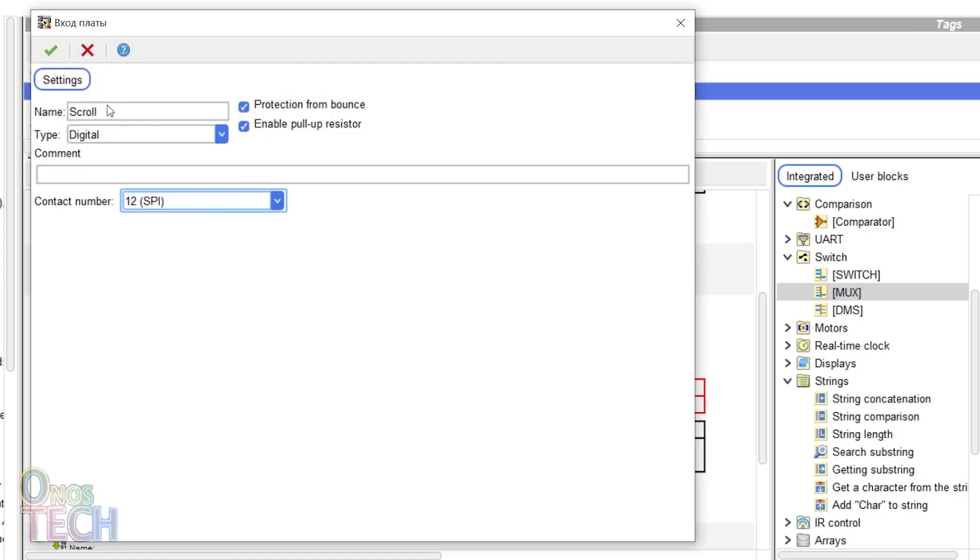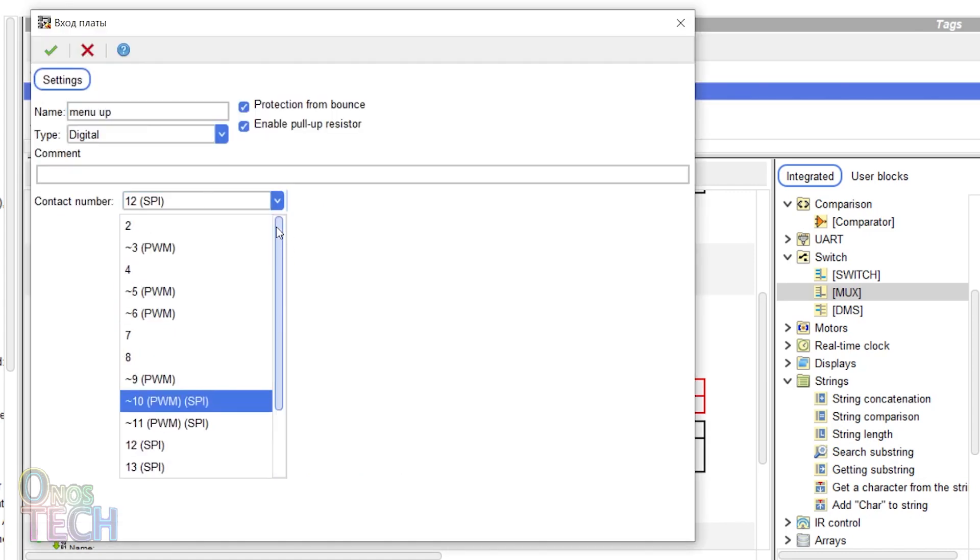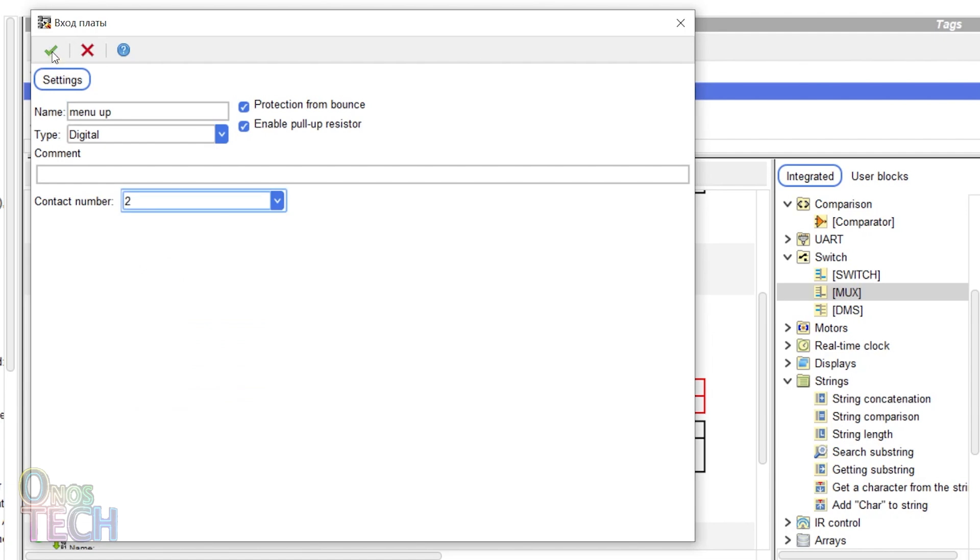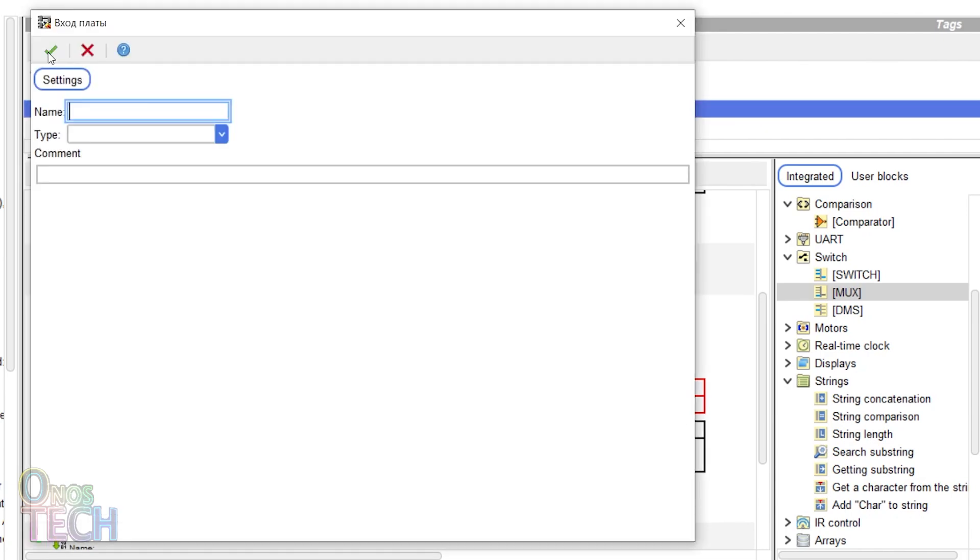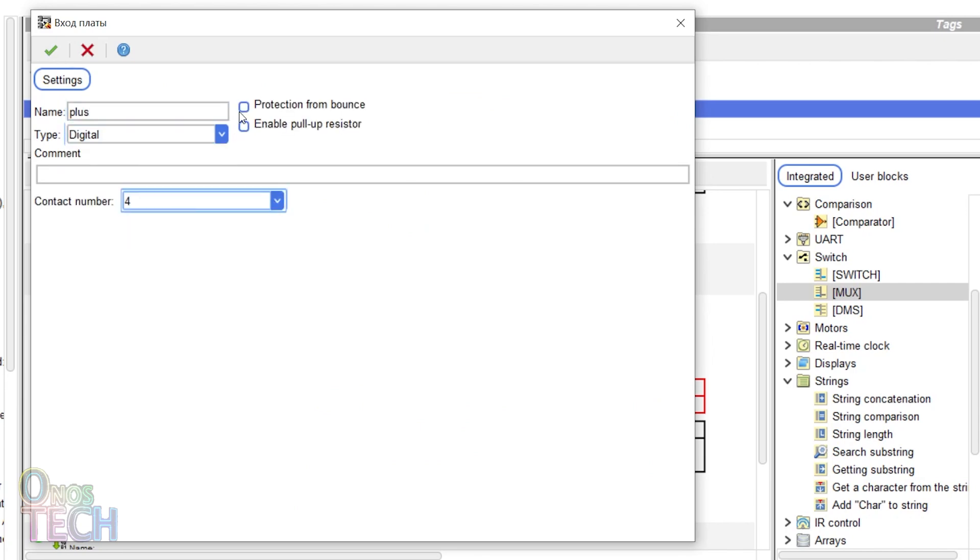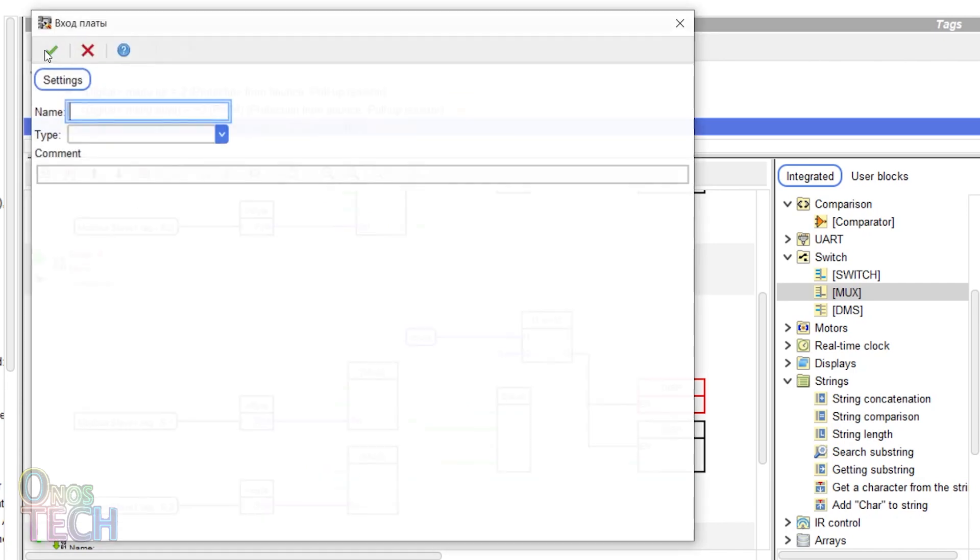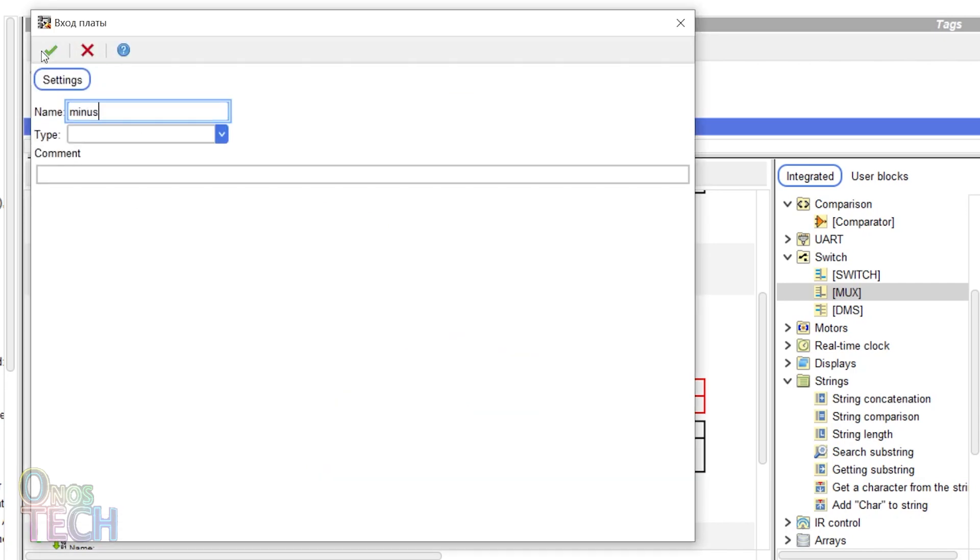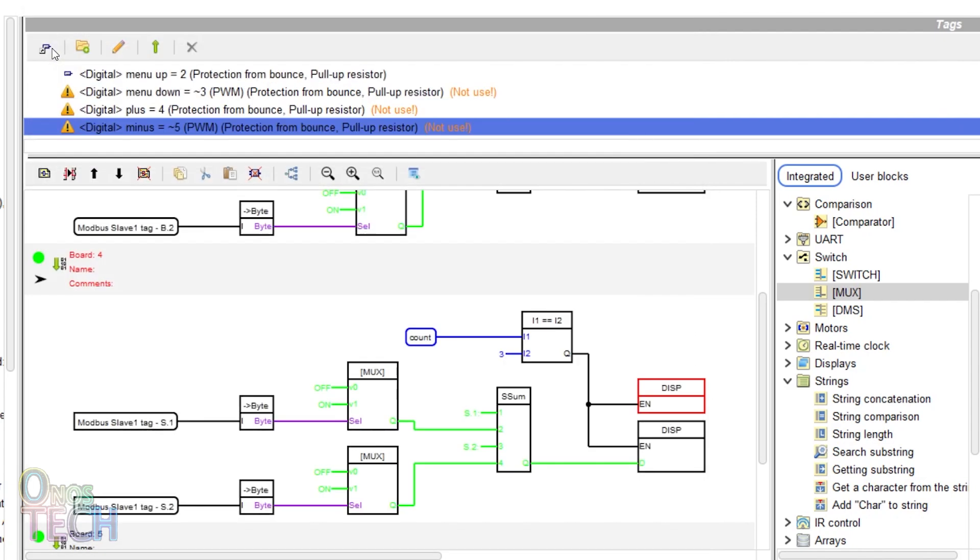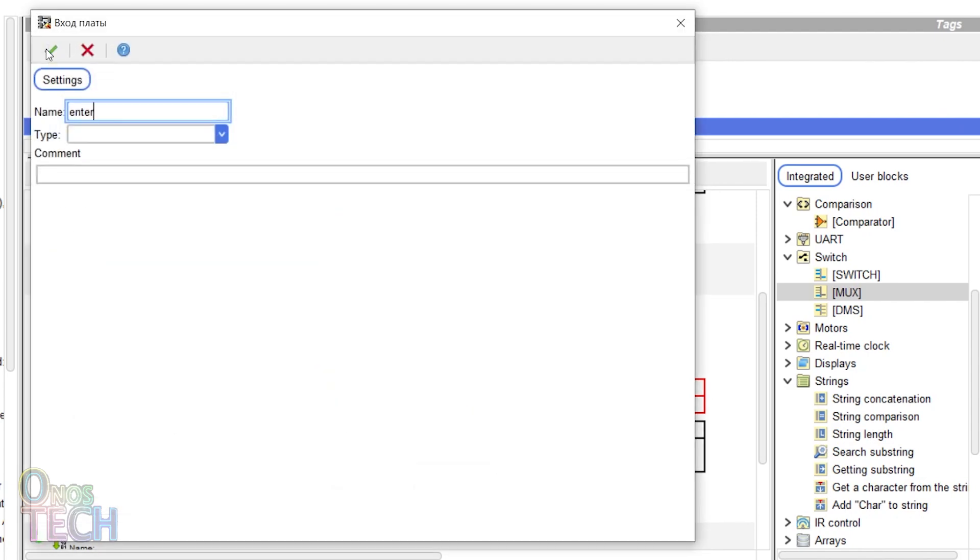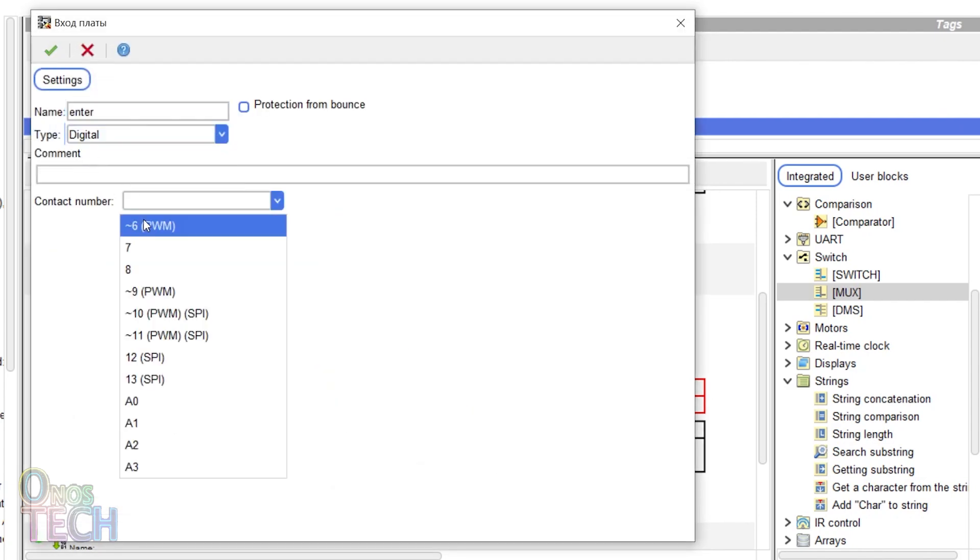Change the scroll input to menu up and pin 2. Add five more inputs of menu down, plus, minus and exit to pins 3, 4, 5, 6 and 7 with pull-up resistors and bounce protection enabled.